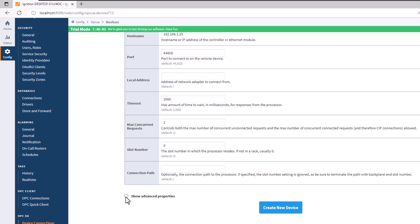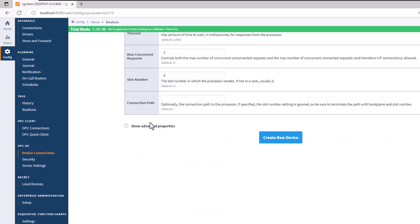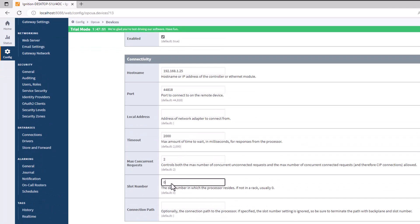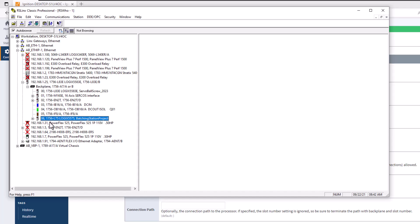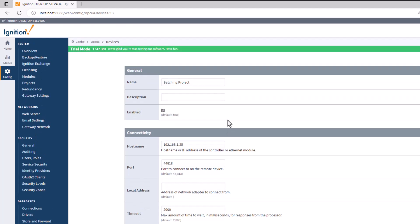That's really all you need for basic setup. You can view advanced properties like timeouts and auto-browse if needed — I generally leave those as-is. The slot number is important: my ControlLogix rack has the processor in slot 6, not slots 0 through 5, so enter slot 6 so it knows where to communicate. The description can be something like 'Training from Batching Station Project'.